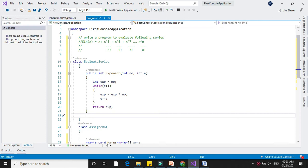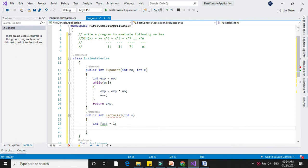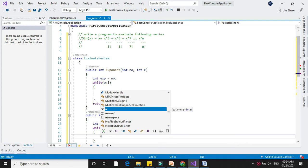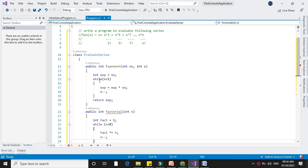Next we will write the factorial function with integer parameter n. We will declare a variable factorial initialized with 1. While n is greater than 0, we will calculate factorial multiplied by n, and n minus minus. Then it will return the factorial value.